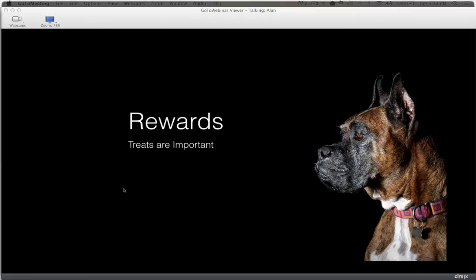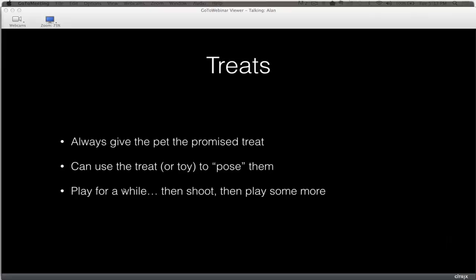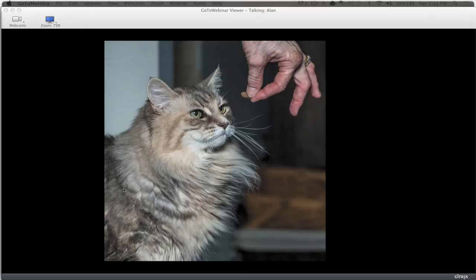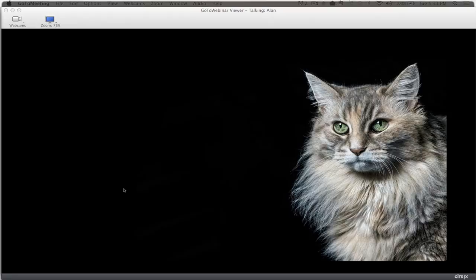Tip five: rewards. I like to treat my dogs well, and it's important they get rewards when we're doing photos because for them it becomes a job. I always give the pet the promised treat and use toys and treats to get them to pose. I usually play with animals for a while, take a couple of photographs, then go back to playing. Here's how we got the neighbor's cat to pose — just held a little treat right in front of the cat, moved the hand with the 70-200, came in past the hand, and got the shot.